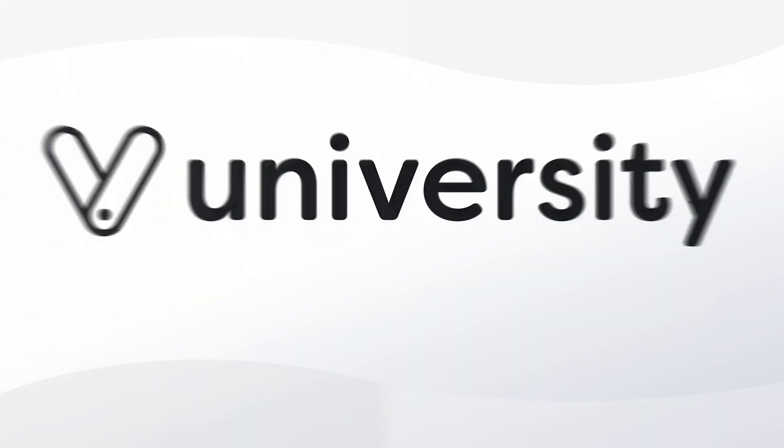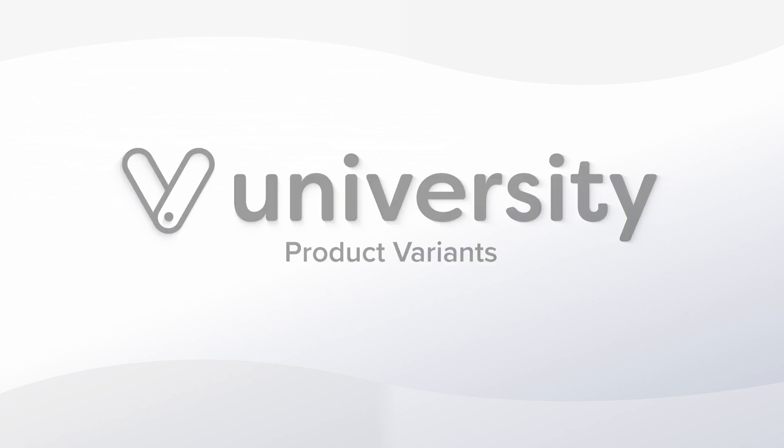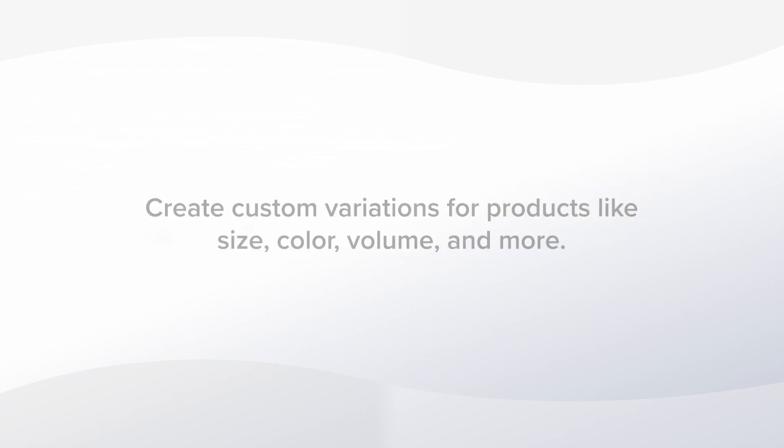Hey everyone, welcome to Vegaro University. Today, I'll show you how to create and manage product variants in Vegaro. You can add different options for your products like size, color, and other variables. Let me show you how it works.